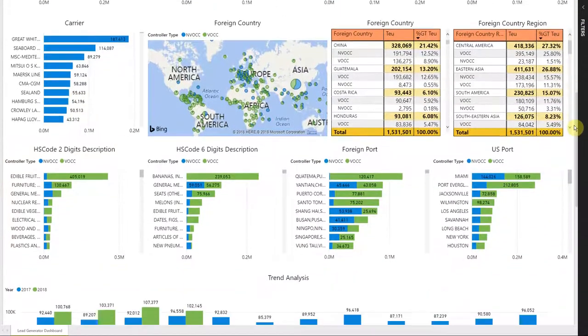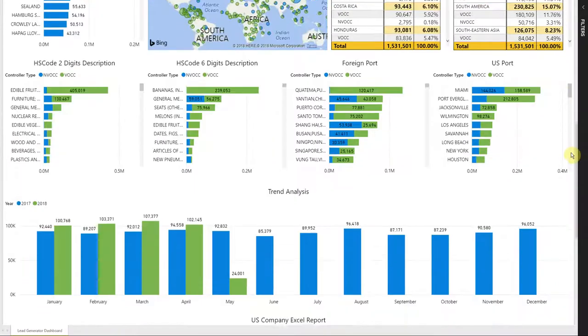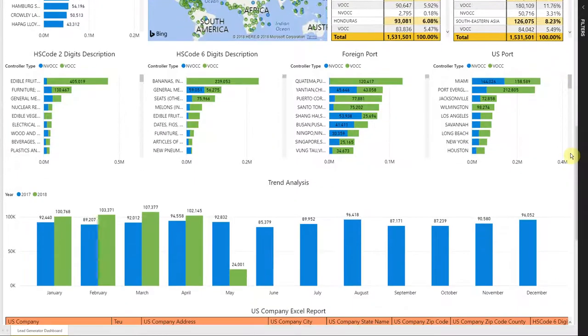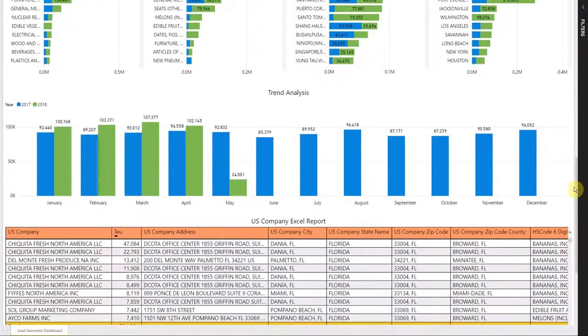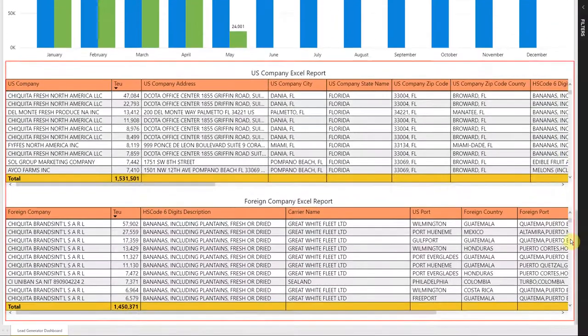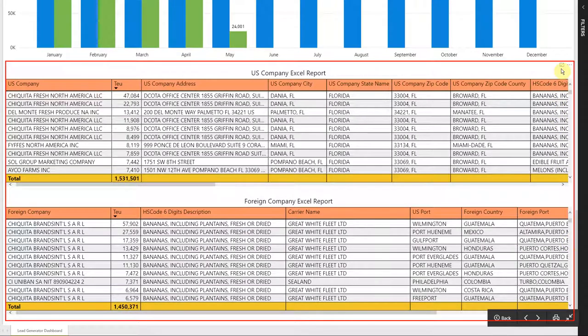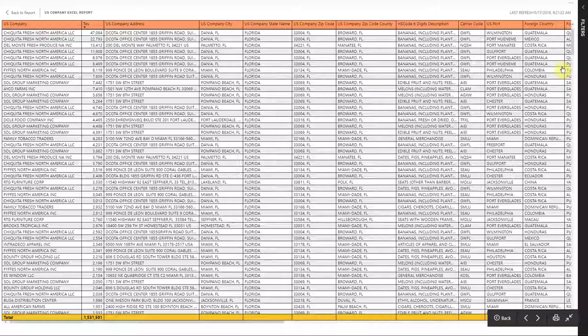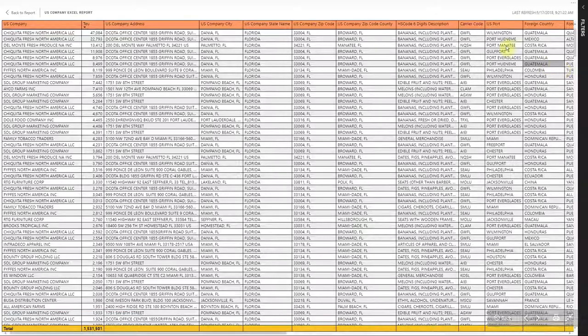Once a user identifies their prospects, they can use the lead generator report to download this data into Excel. Feel free to try out this sample, and once ready, click on the button below to contact our team in order to obtain access to the full solution.